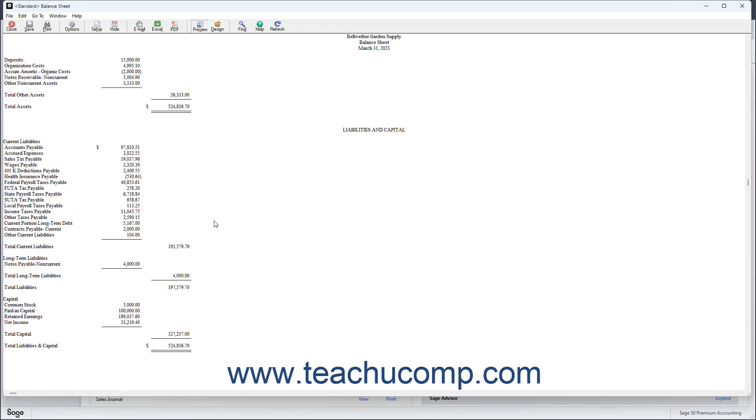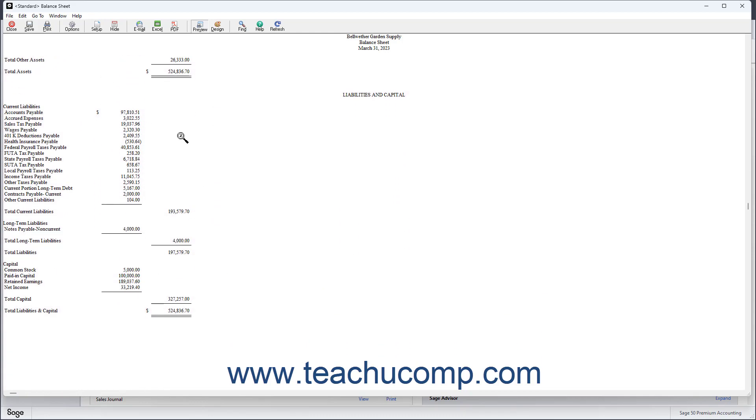You'll also see liabilities. Liabilities are what a company owes to others. A company's unpaid bills are specifically referred to as accounts payable, or AP for short. A liability can be a loan, an unpaid bill, or taxes owed.